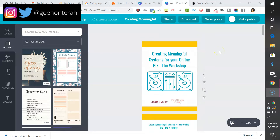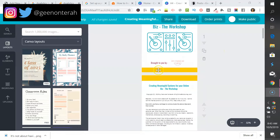I've gone on and created other ebooks within Canva, but today I just wanted to show you how to create something as simple as this, both for free and for something that you want to sell.